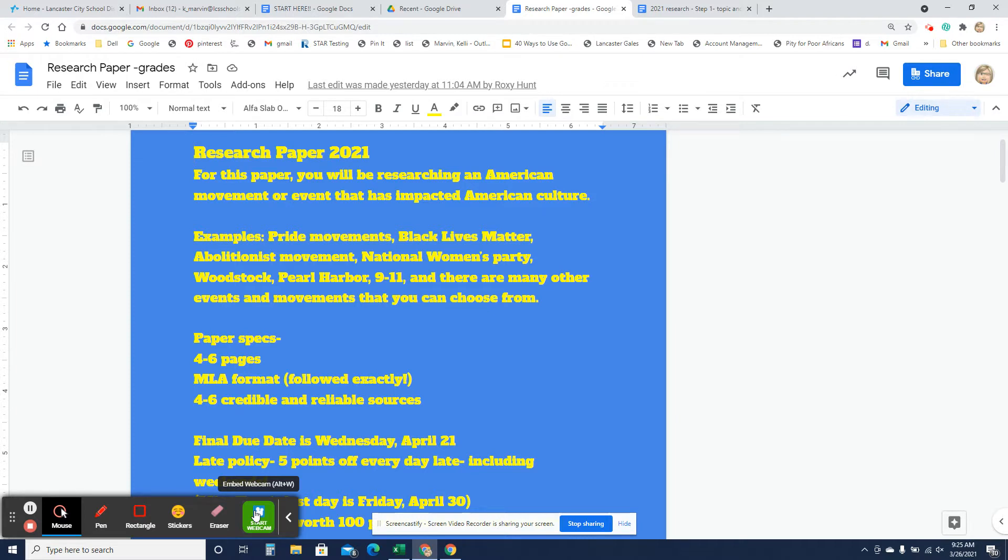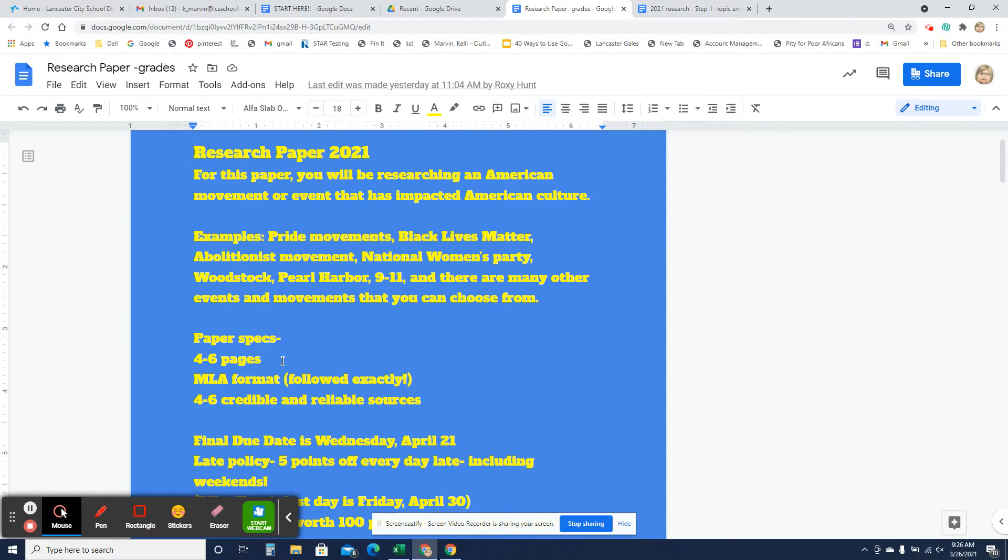That's going to be the key - how it's affected American culture. Now, your paper's going to have to be four to six pages, and when you get into this topic that you really enjoy, you are not going to be struggling to get to four to six pages. If you choose a topic that you enjoy, it's going to be pretty easy.